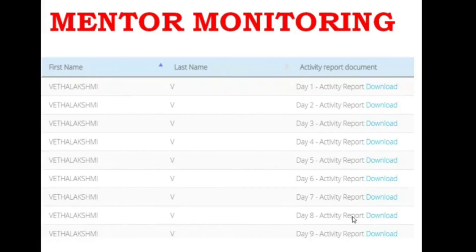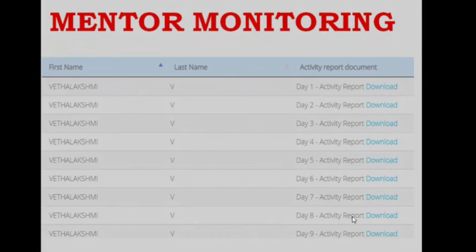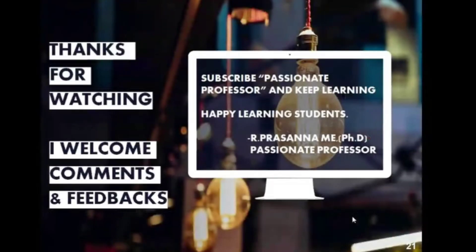This is the overall process of TCS iON internship. Second-year and third-year students often have difficulty completing it, but all you have to do is log in, use those three PDFs effectively, complete the activity report on a daily basis, then submit your project report and viva report to complete the internship very easily. If you have any doubts, ask in the comment section. Thank you for watching — subscribe to Passionate Professor and keep learning!